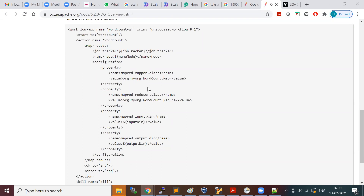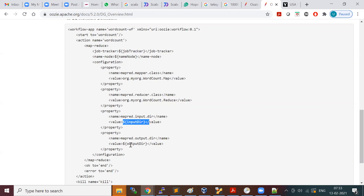In the MapReduce program you set mapper class and reducer class on the job object. Similarly here you set them in terms of XML tags. The property key is the mapper class and the value is the actual fully-qualified mapper class name — package name colon class name. Then you specify the reducer class, input location, and output location.